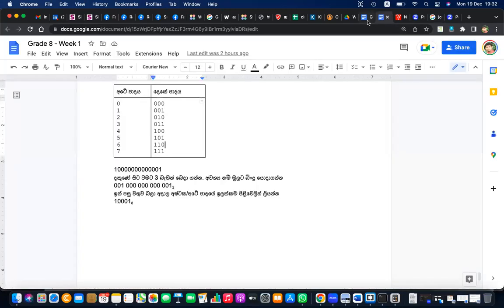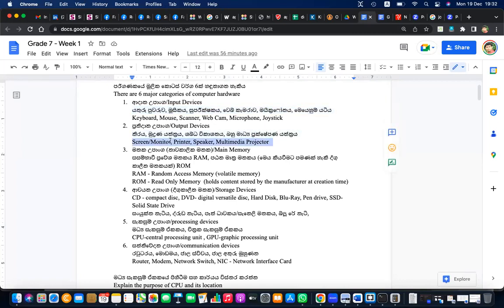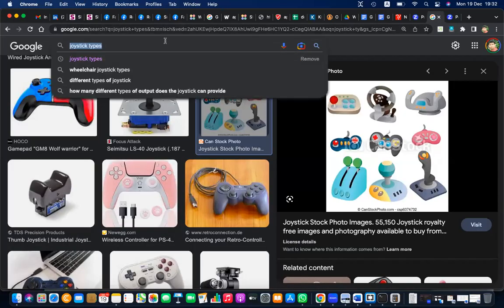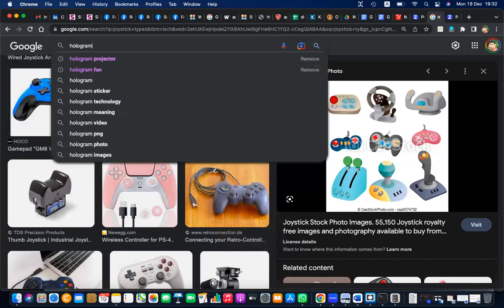The main output device is the screen or monitor, but there are also printers, speakers, and projectors. Projectors display large images. There are now different kinds of projectors, including hologram projectors that can project 3D images — these are called hologram display projectors.